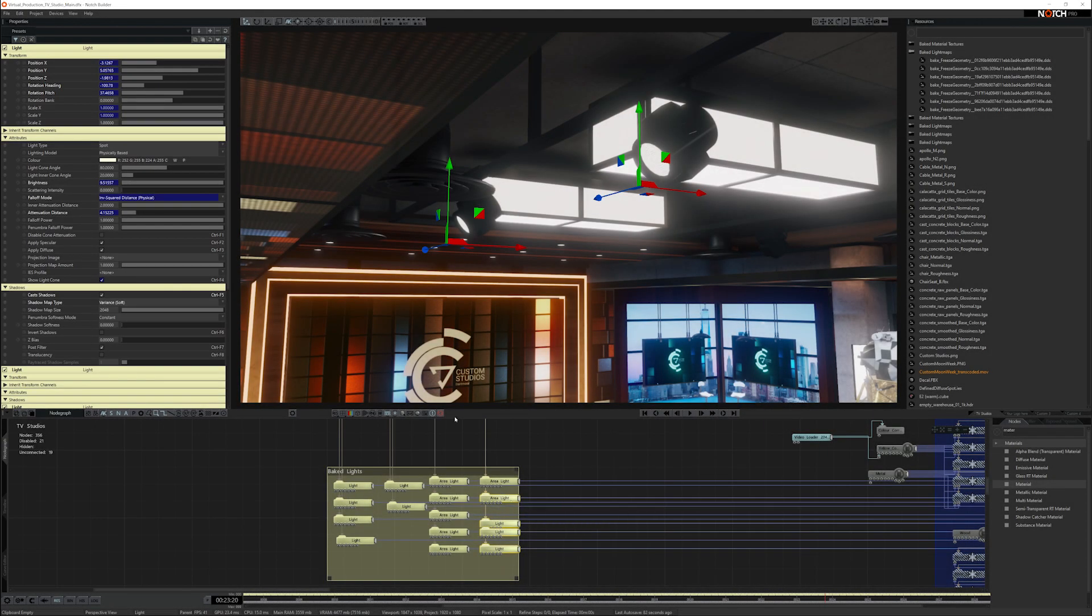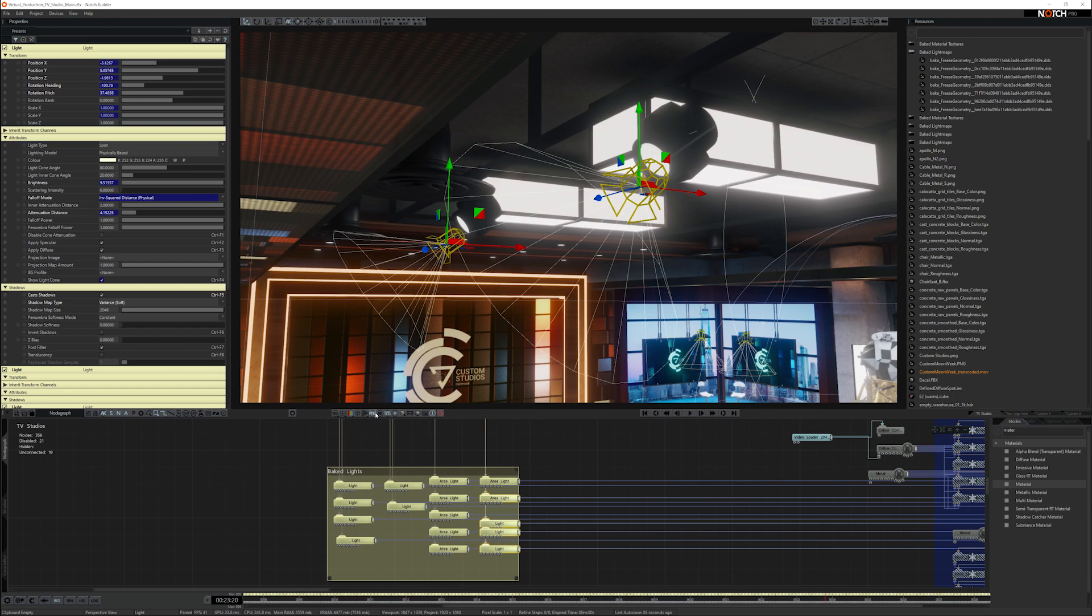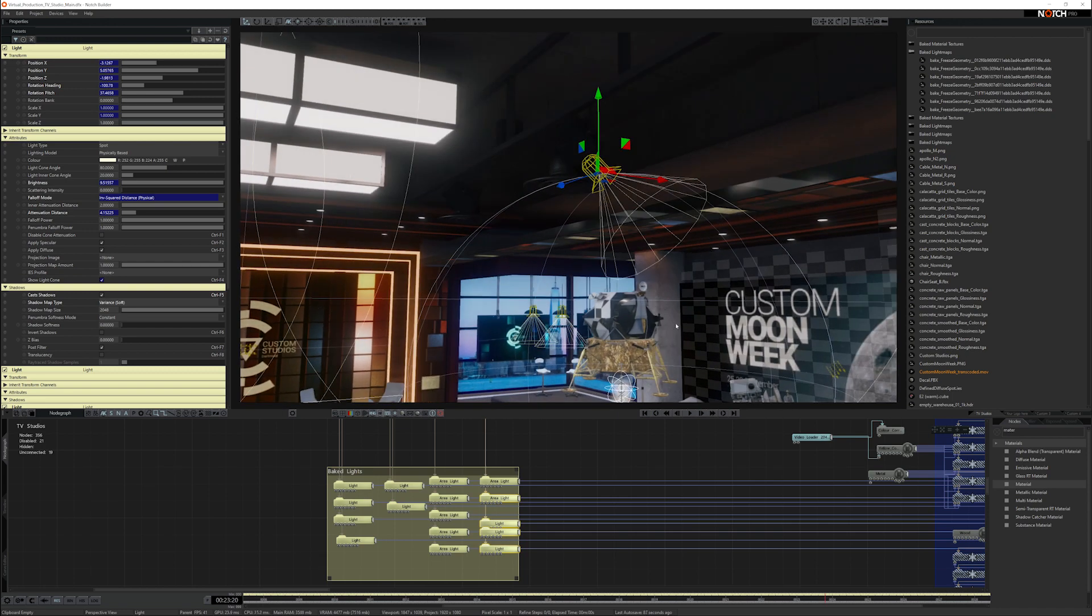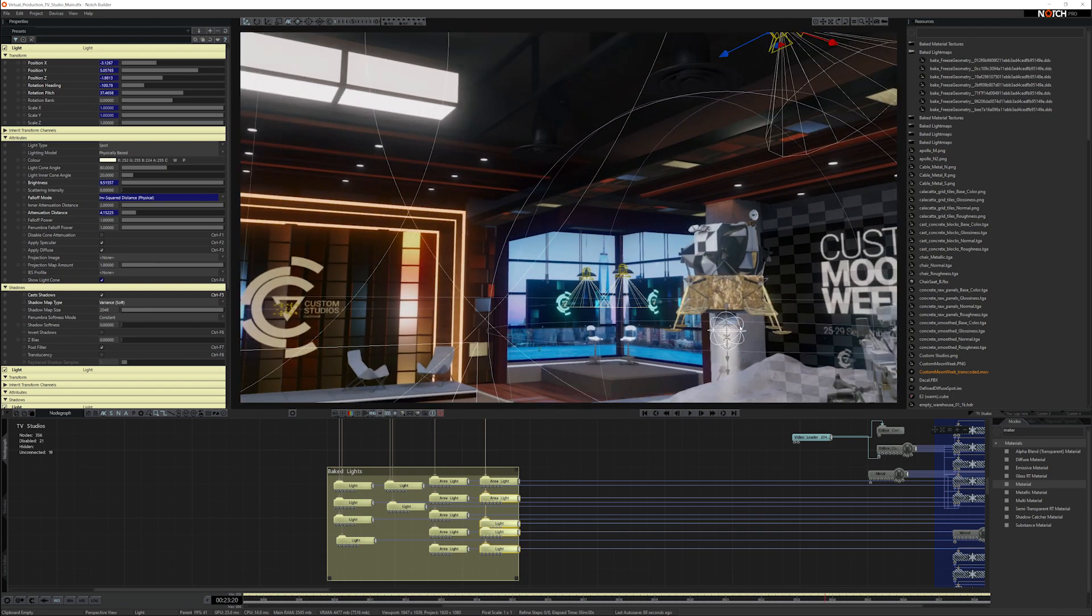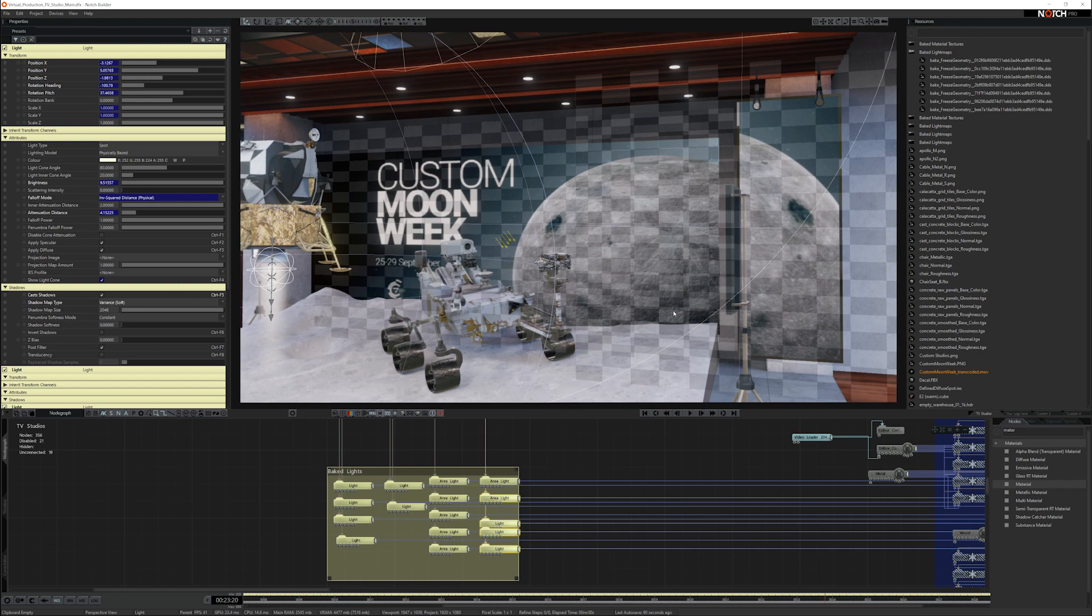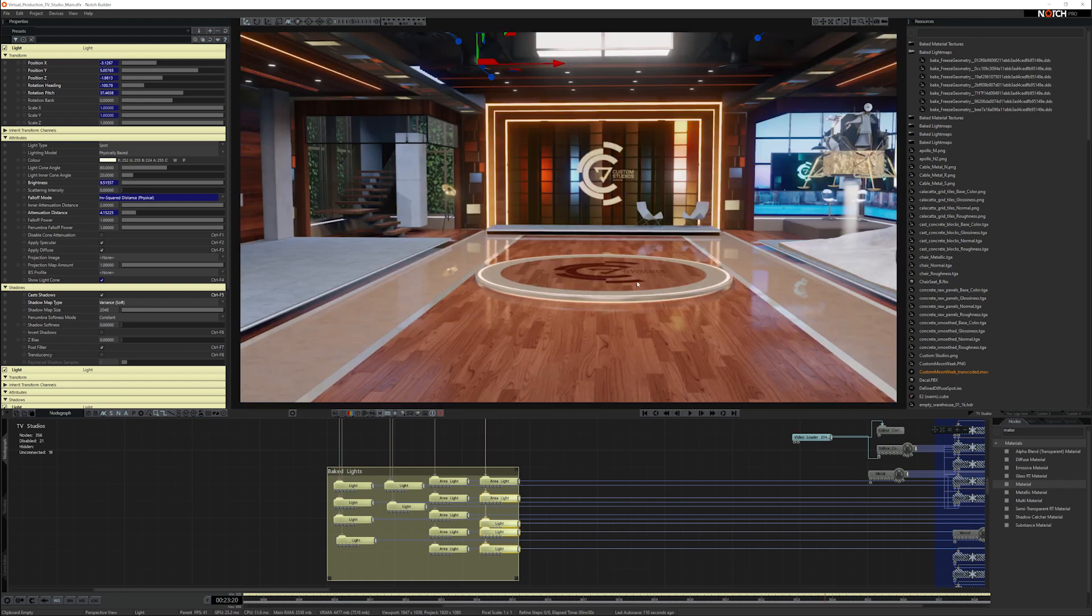We also have these spotlights that have lights attached to them as well, and they light the stages. And the reason we've done that is it just makes it more realistic if the lighting has a light source.